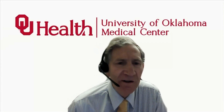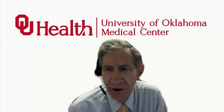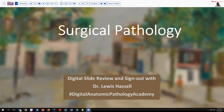Hello. Welcome again to another session of Digital Slide Review and Sign Out. I'm Dr. Ute Lewis-Hassel, and our program comes to you from the campus of the University of Oklahoma Health Sciences Center. Our program today is part of the Digital Anatomic Pathology Academy, sponsored by the Digital Pathology Association and Path Presenter.